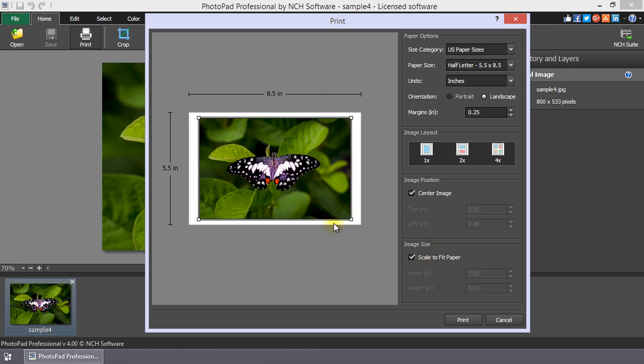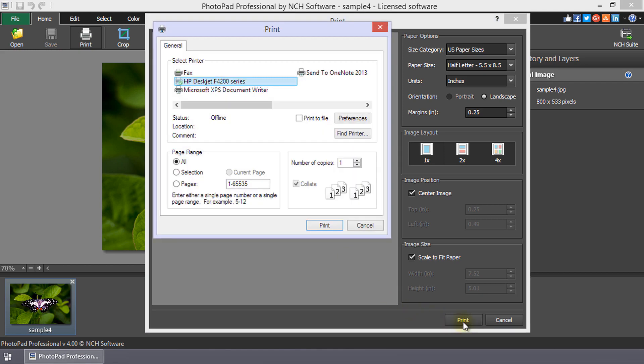Once you are happy with what you see, click print. Continue listening for an in-depth review of the printing features.